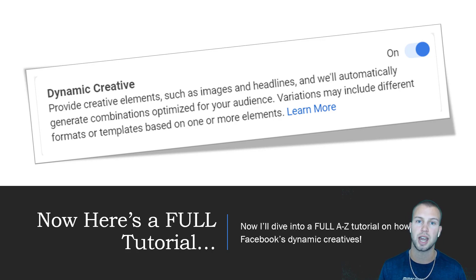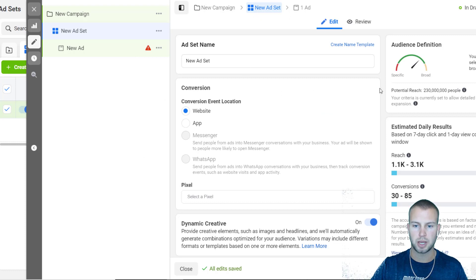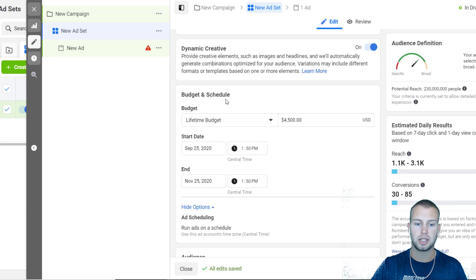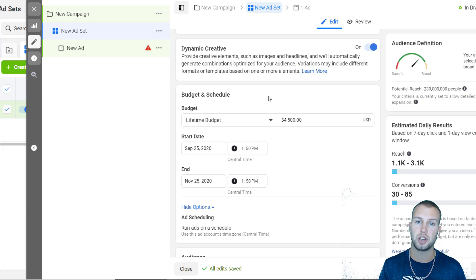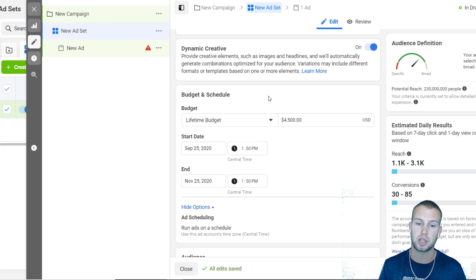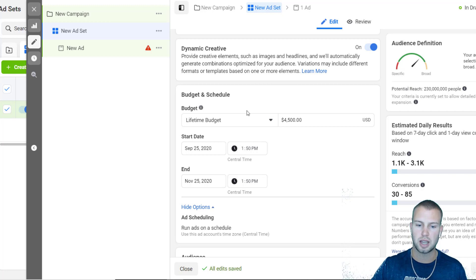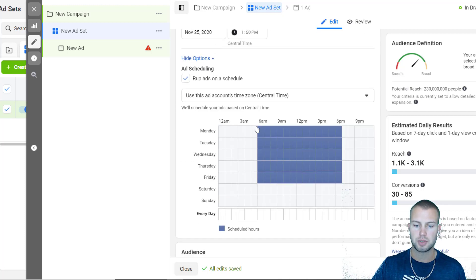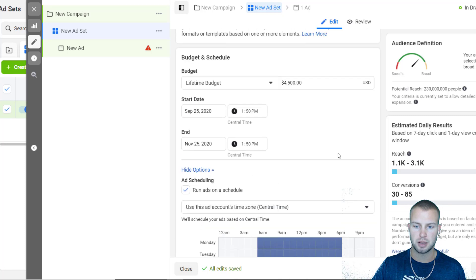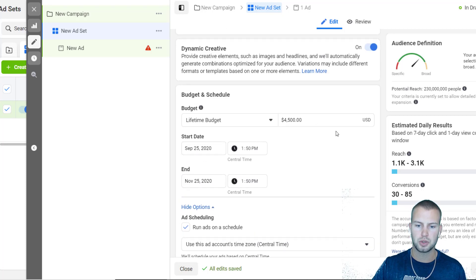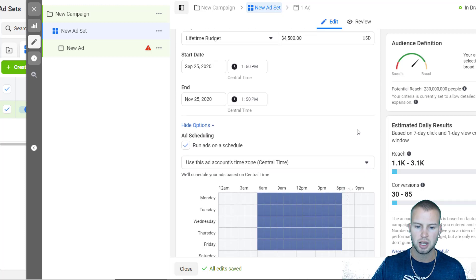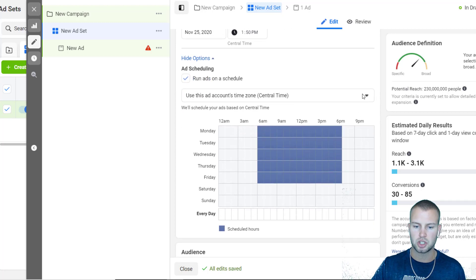So now I'll dive into a full A to Z tutorial on how to set up dynamic creatives with Facebook ads. All right, so here I am inside of an example campaign. I just got done recording about lifetime budget or how to schedule your ads to show within certain timeframes using Facebook ads lifetime budget. I'm gonna continue off of this because I have the lifetime budget set up and I'm showing ads from 6 a.m. to 6 p.m. Monday through Friday.